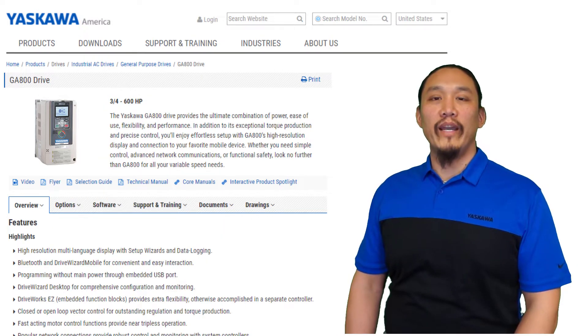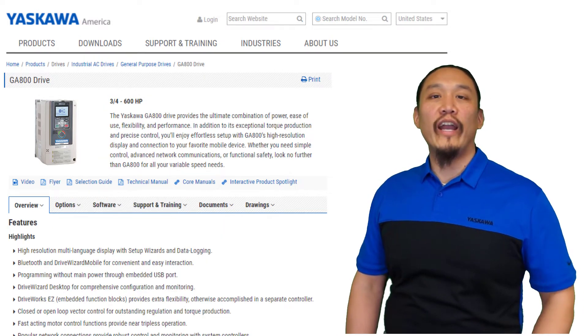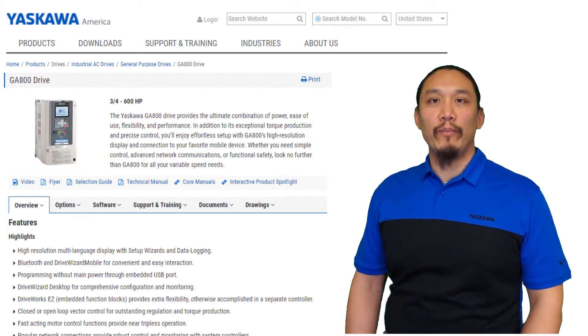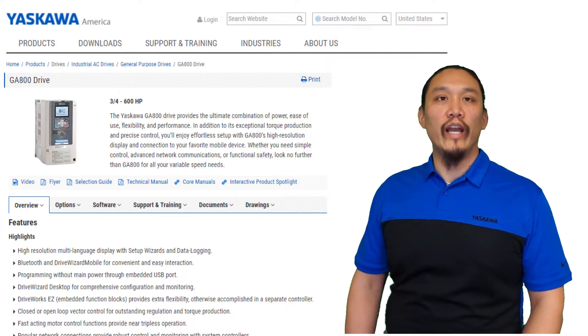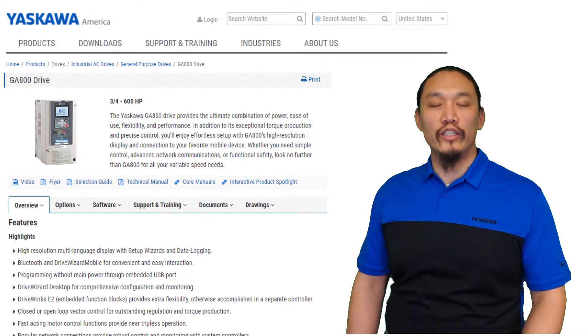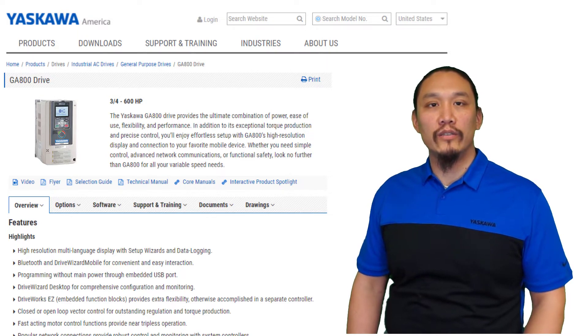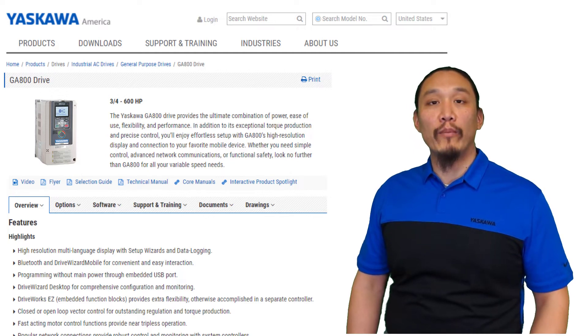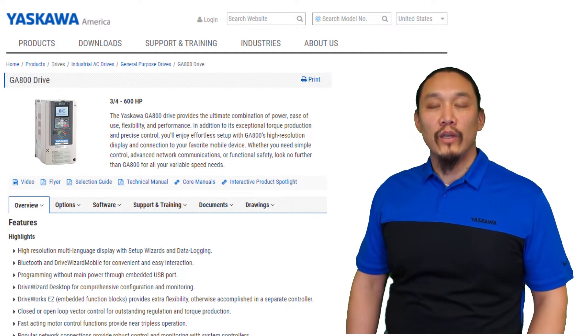Hi, Matt. Thanks for having me here today. I'm always happy to present new and helpful features of our products to our industrial partners. So let's start with your first item: drive parameter backups.